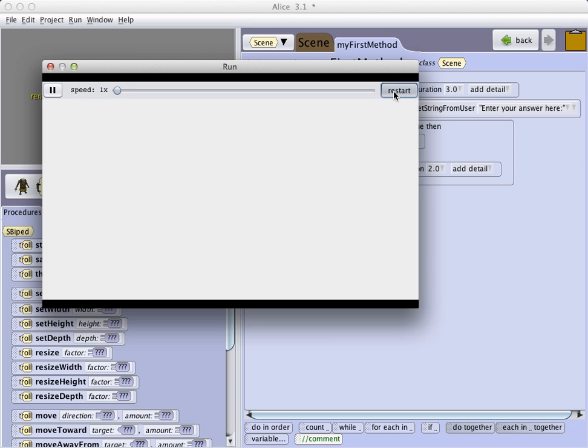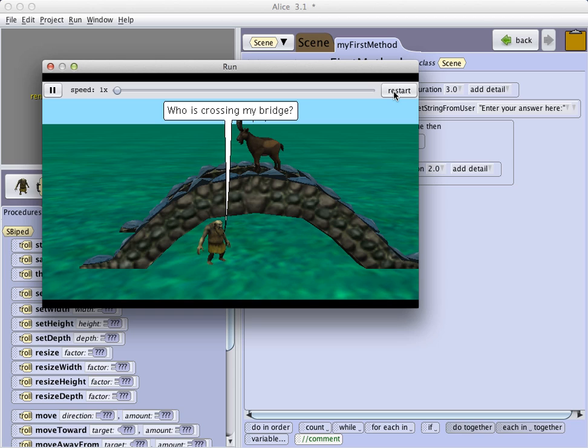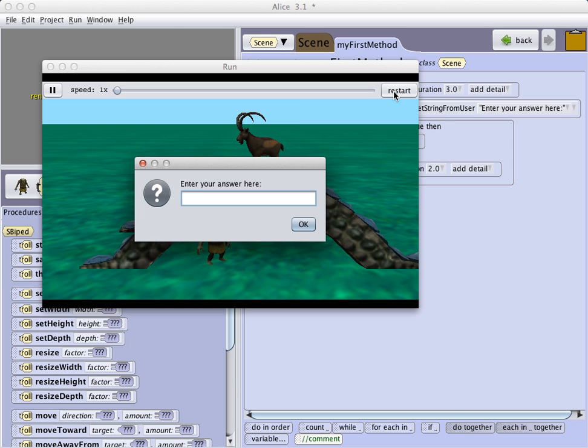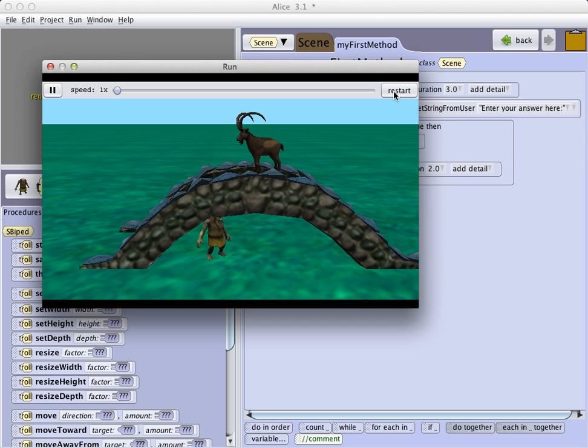If I restart the world, and I type Billy, and notice I even type it with lowercase b, the troll jumps up on the bridge.